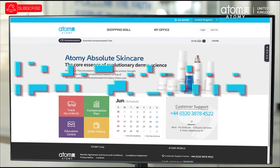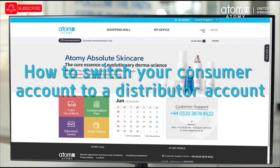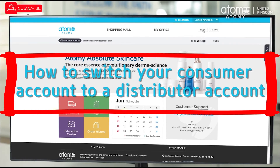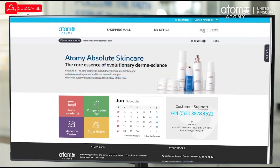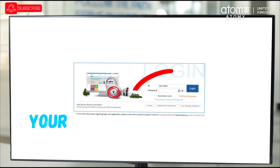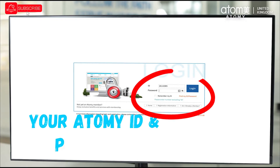I will now explain how to switch your consumer account to a distributor account, which is the account type you will need to be part of the compensation plan. Firstly, log into your account with your personal member ID and private password.